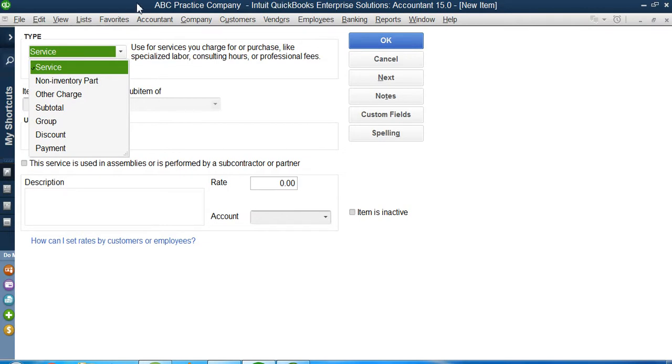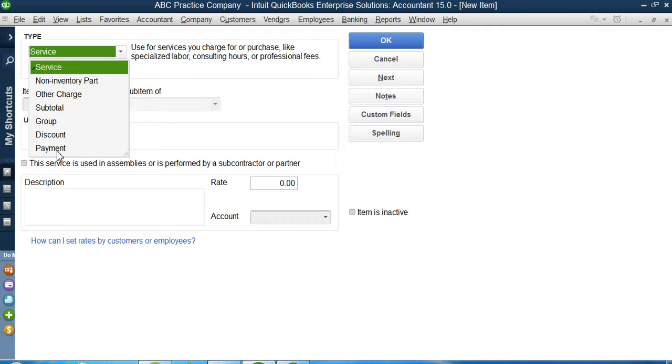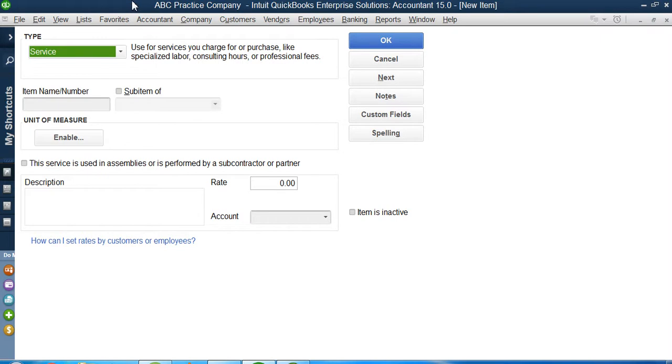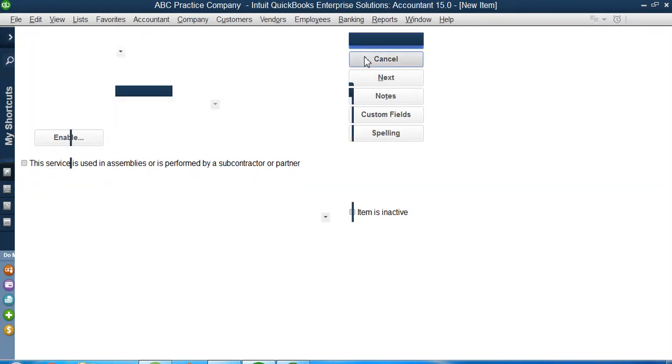You can see we have some service, non-inventory part, other charges, subtotal, group, discount, payment. These are some of the inventory items options available. Other than that, if you remember, we studied like inventory, assembly and these things also. If you don't have these names in your inventory item, there is no need of getting yourself in stress. I will cancel this inventory item.